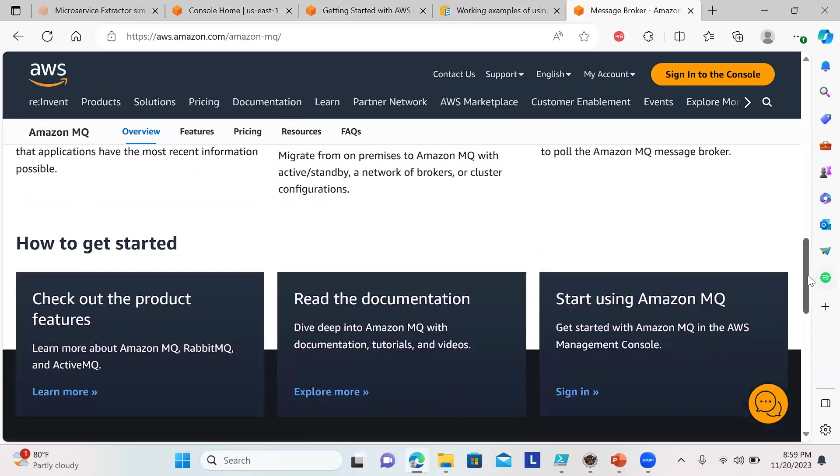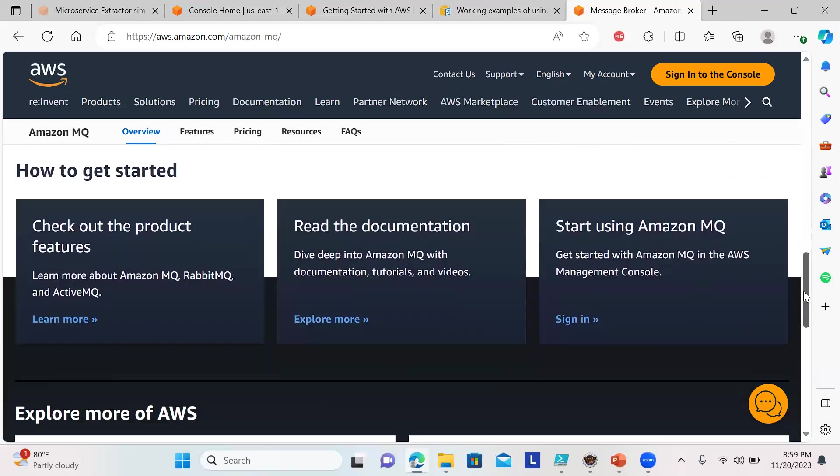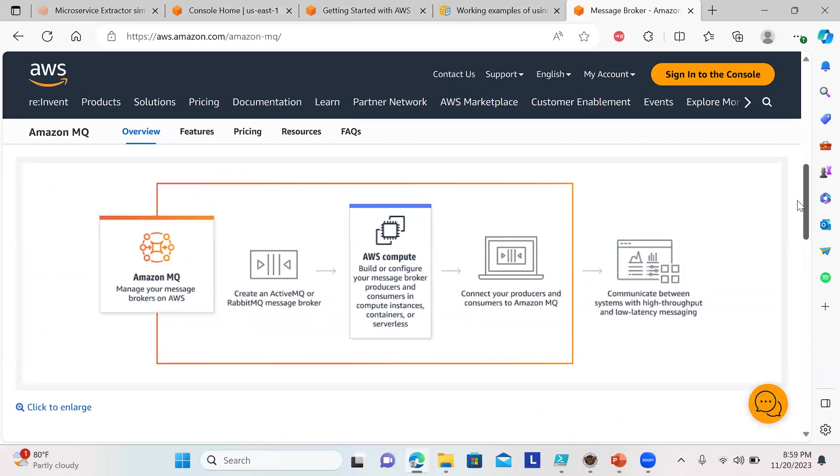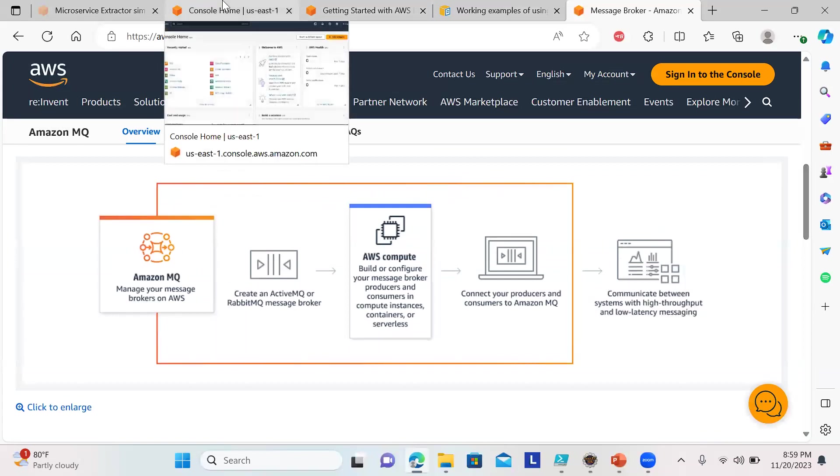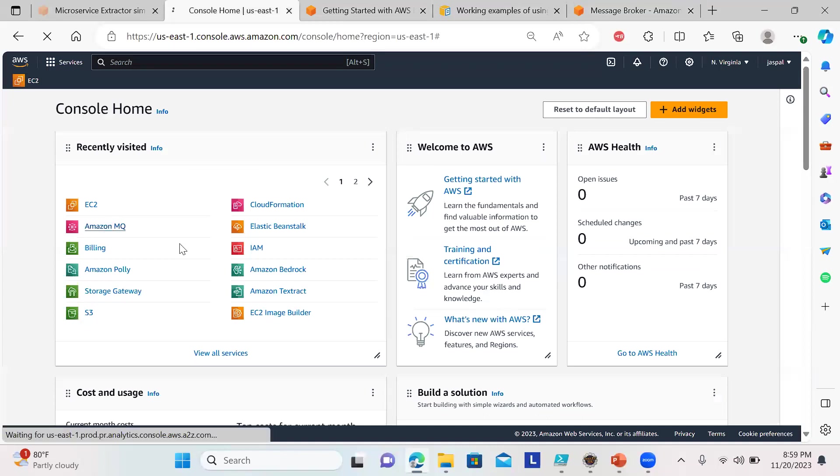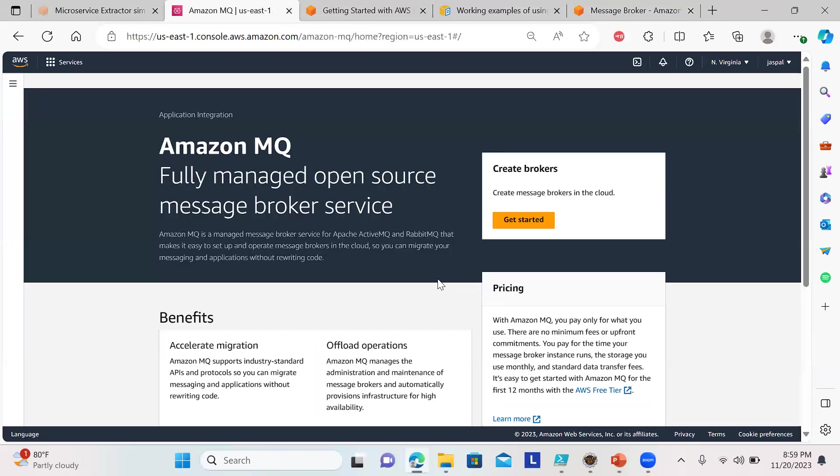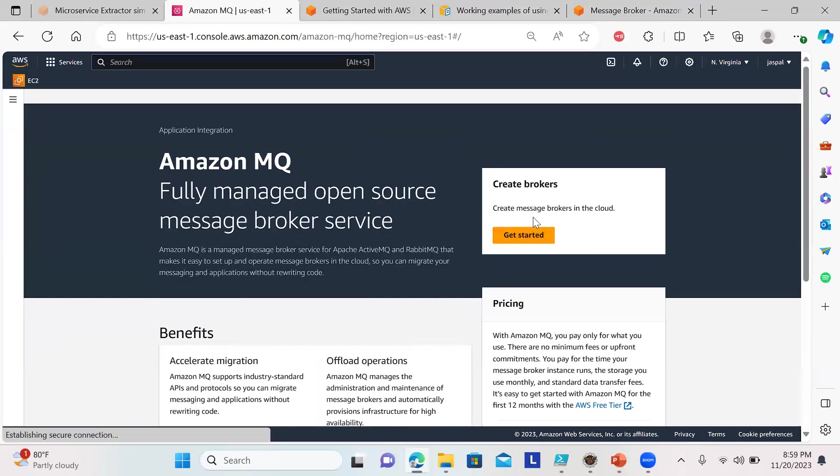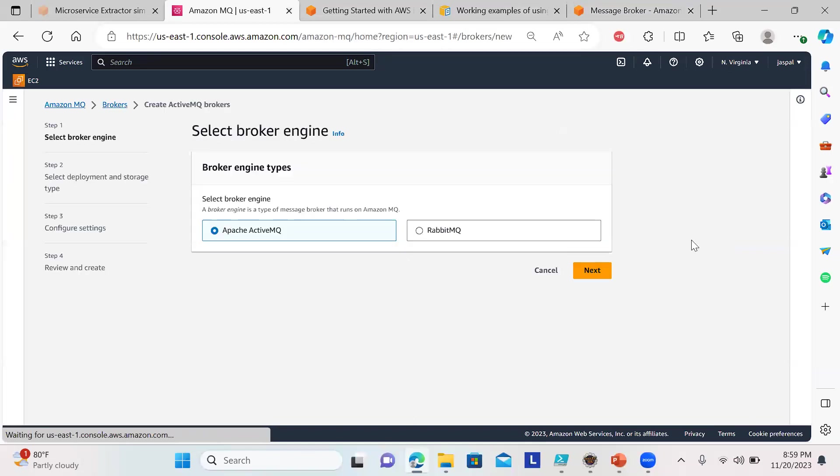First, let's set up a message broker. It will take some time to get active. Let's go to the console, Amazon MQ. Get started—I'll be using ActiveMQ.